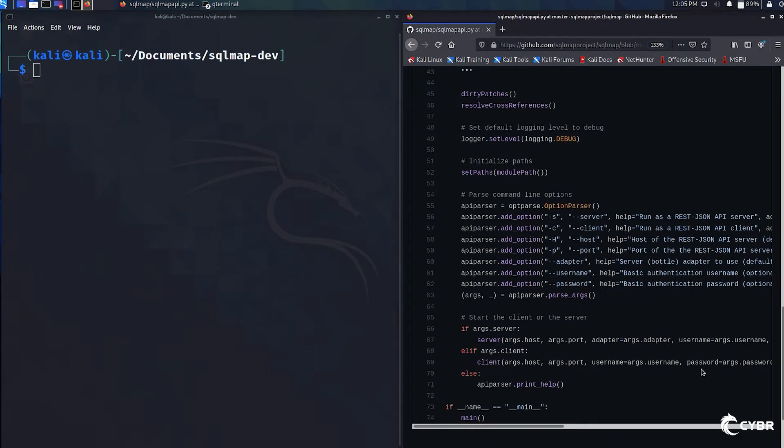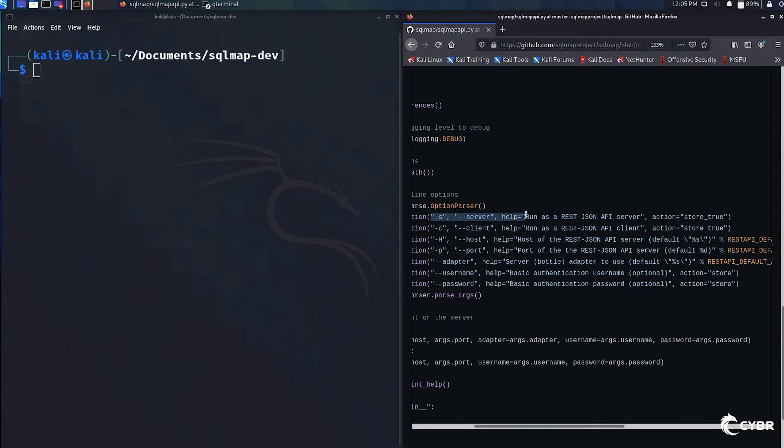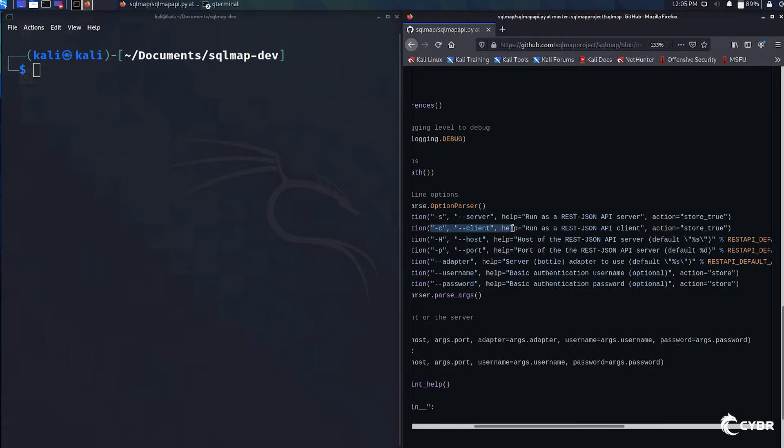We have -s or --server, which is a flag used to run sqlmap as an API server, and then we have -c or --client, which is a flag used to run sqlmap as an API client. This client can then be used to connect to the sqlmap server, which I'll actually demonstrate in this lesson.